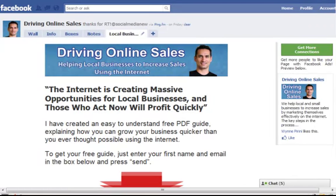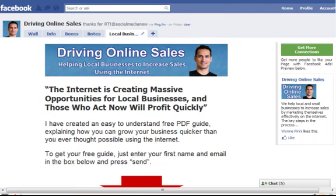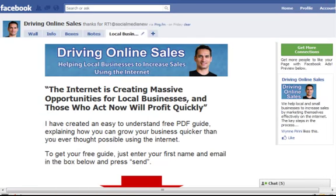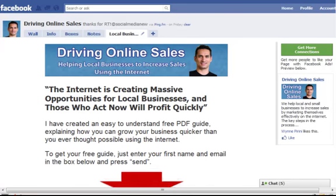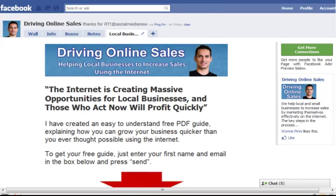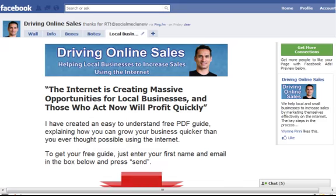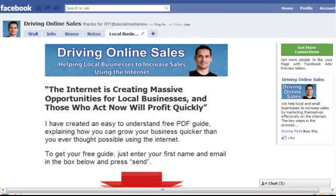So your HTML is referencing images that are stored not on Facebook but on your own site. Hopefully you've got something out of that. Please leave me a comment or any questions if you have any, and this has been another tutorial from Driving Online Sales.